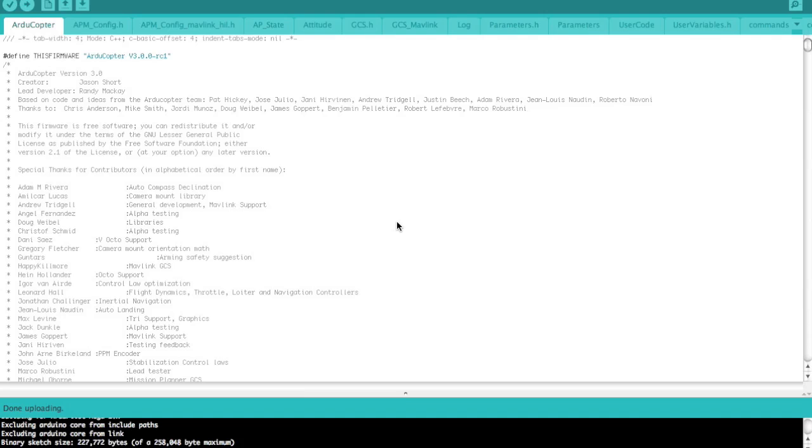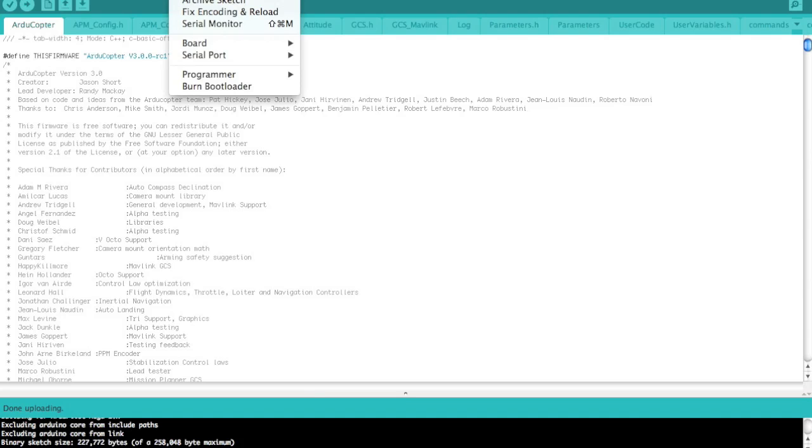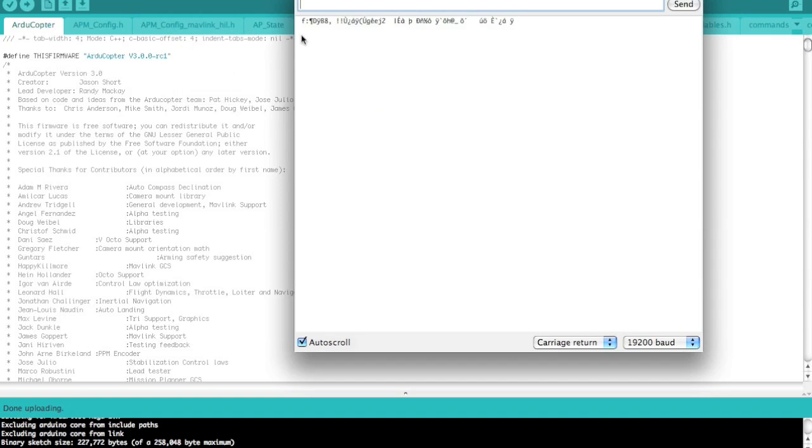Now that the ArduCopter firmware is loaded, let's actually take a look at the command line interface, also known as the CLI. If you've used it in Mission Planner, it's very similar to what we're about to do. If not, I encourage you to take a look at it just to get familiar with some of the commands that you're able to do.